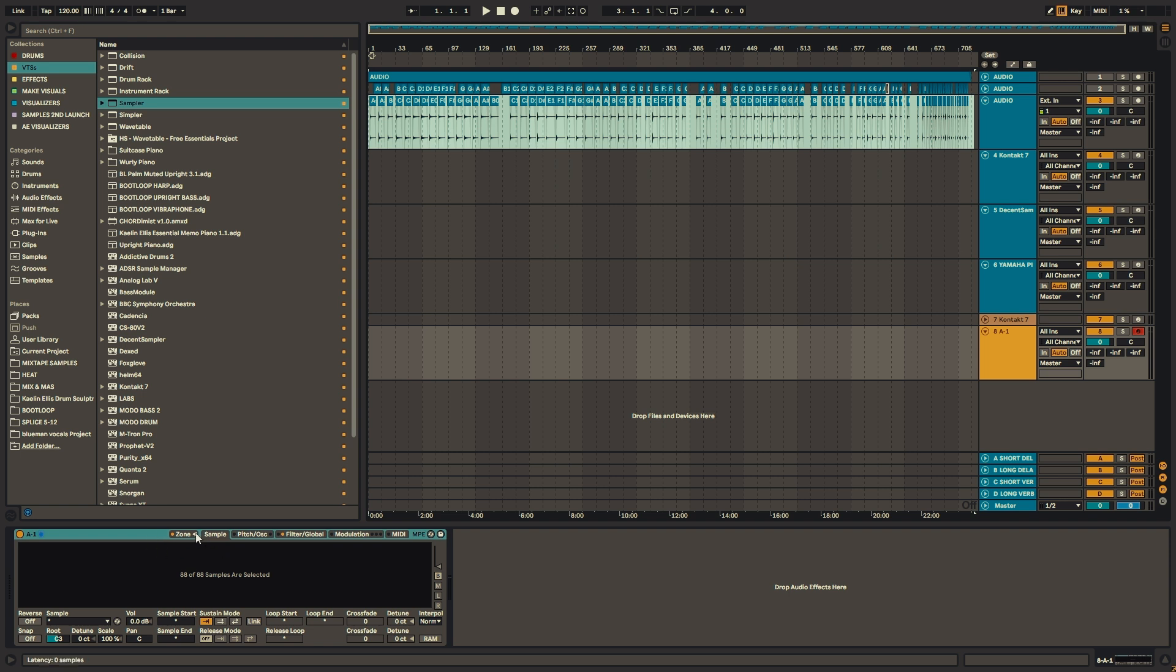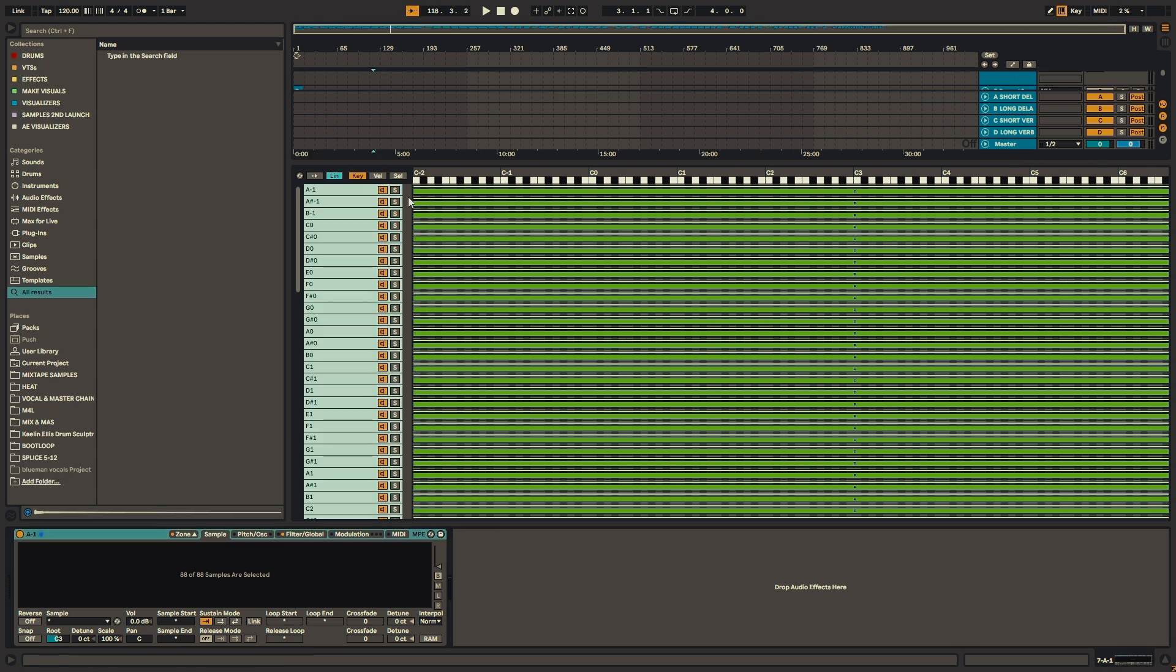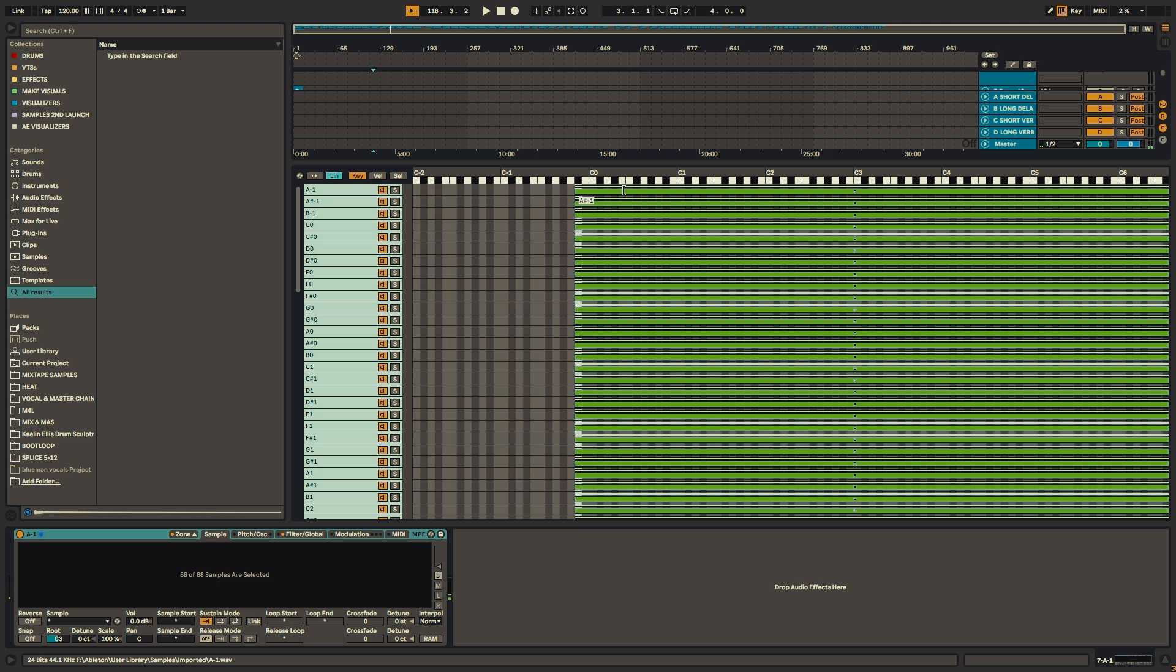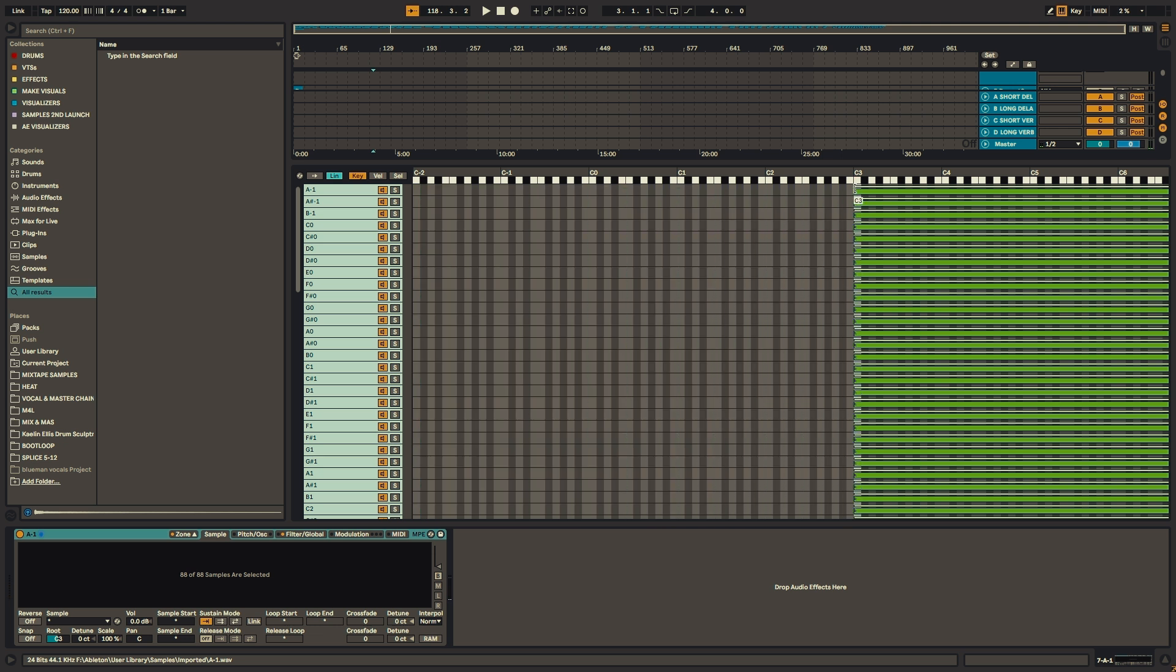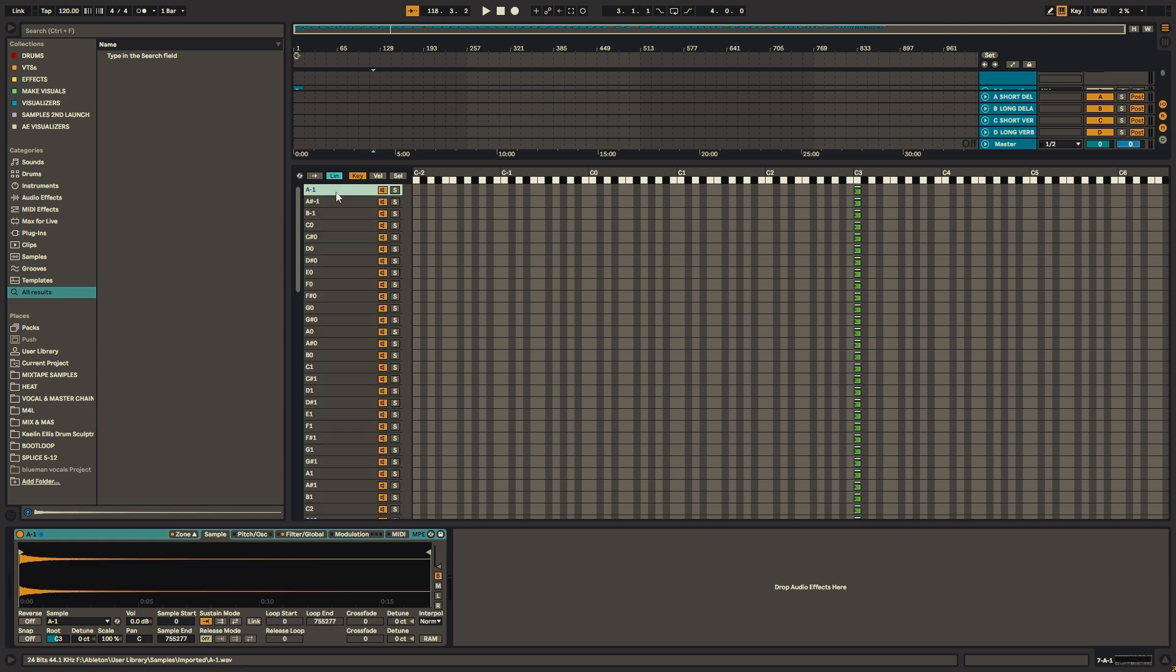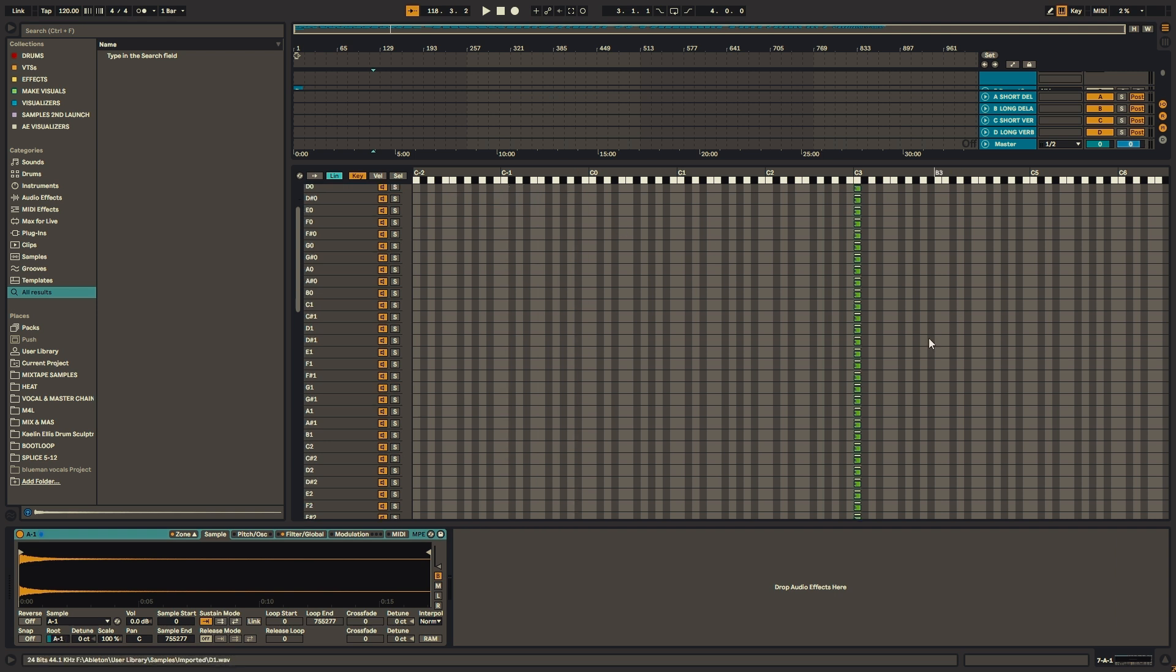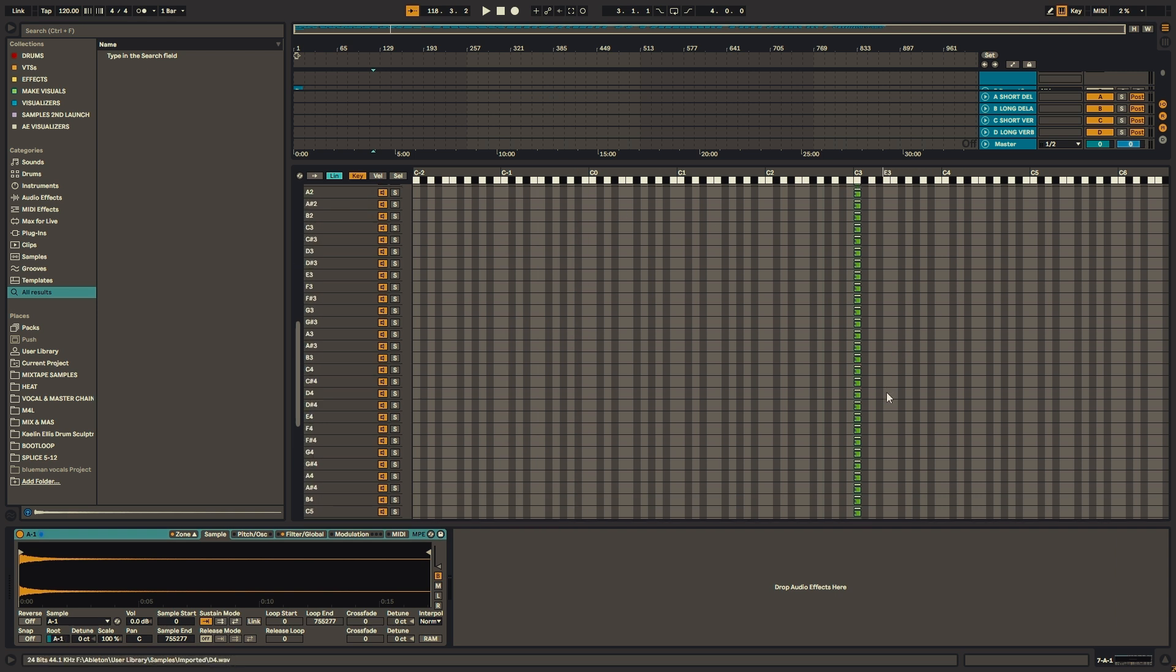So the first thing we'll do is we'll open up the zones. And when we press a key, we'll hear all the samples at the same time. Now the quickest way to assign one sample to one individual key is to shorten all the samples to one key, one note.